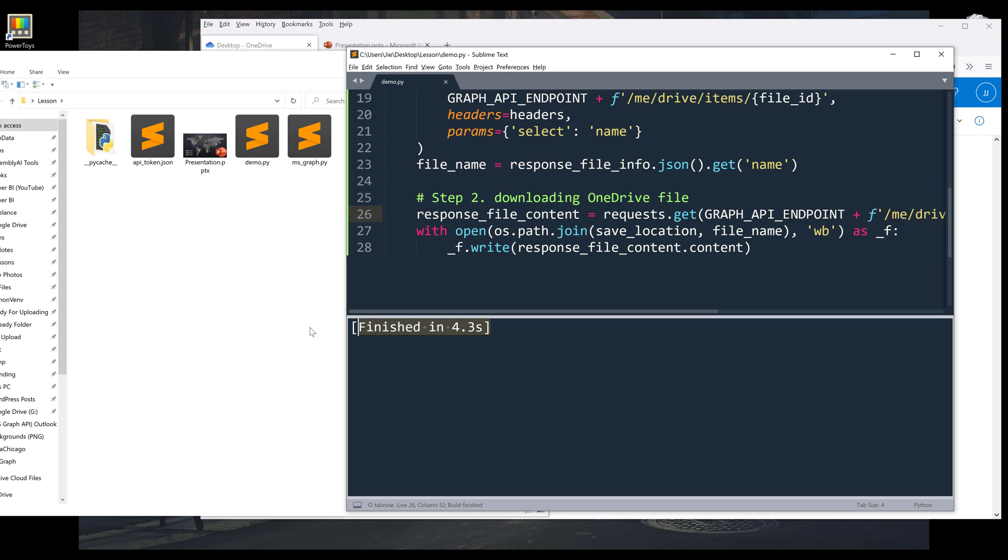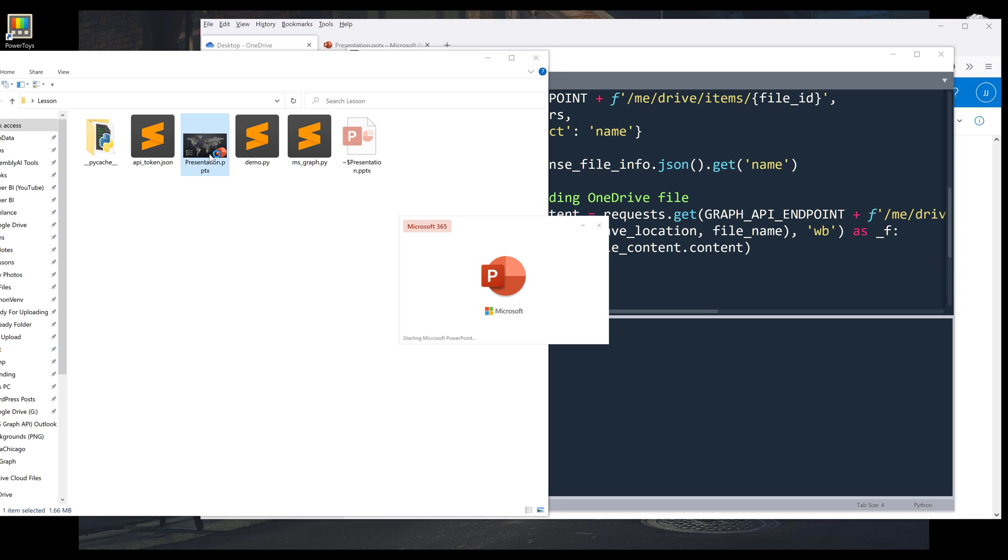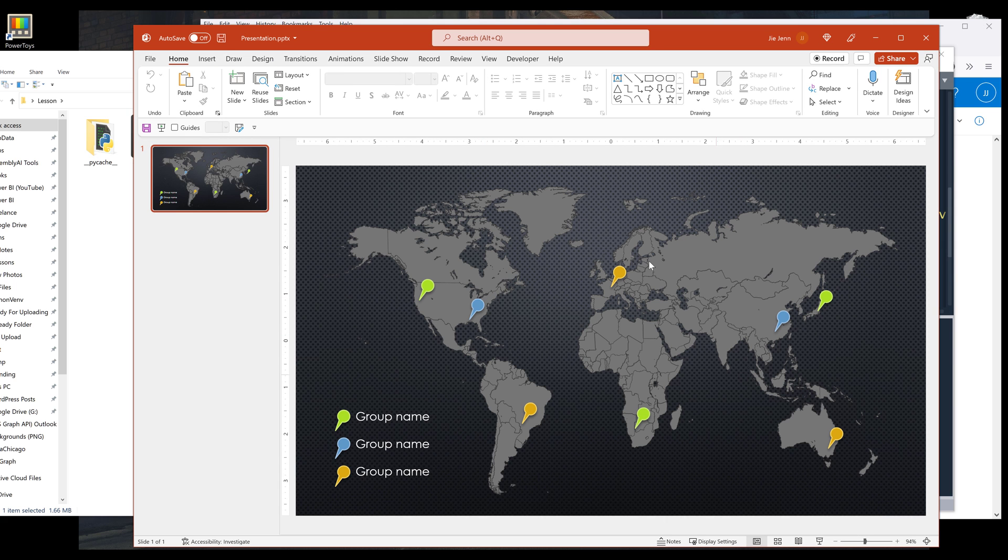And here the script finished in 4.2 seconds. And here's my PowerPoint file. And let me open the file for you. And here it is.